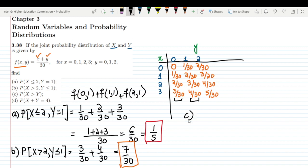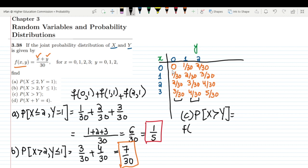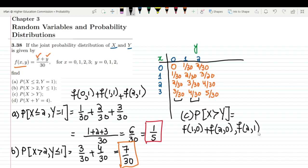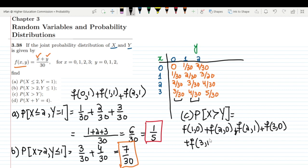Moving to part C: find P(X > Y). Let me write all combinations where x is greater than y. These are: f(1,0), f(2,0), f(2,1), f(3,0), f(3,1), and f(3,2). These are all the combinations from the table where the x value exceeds the y value.